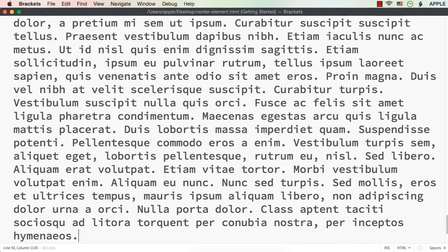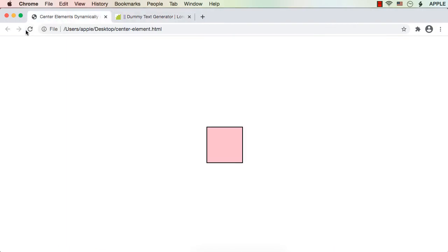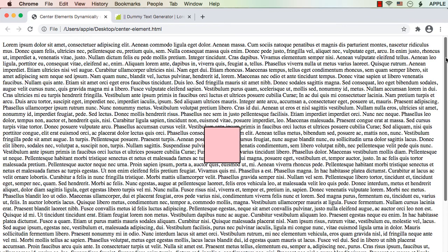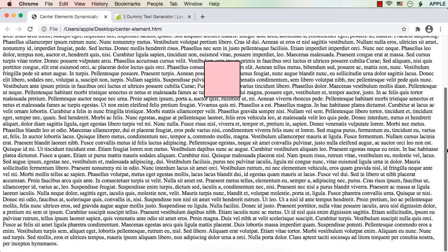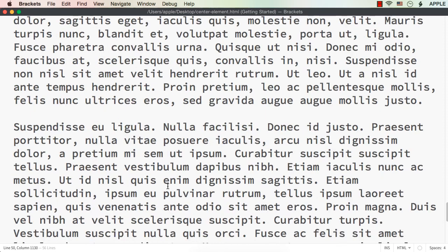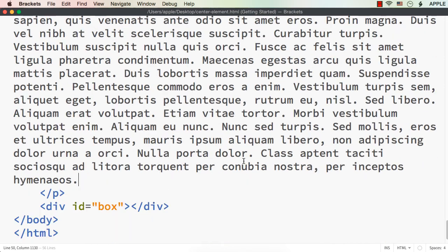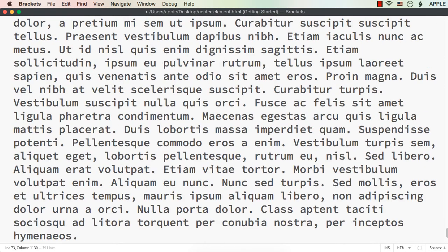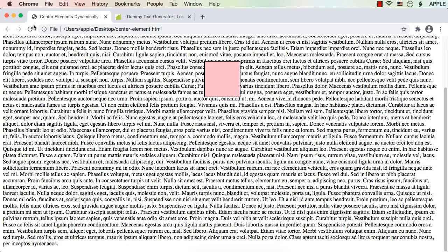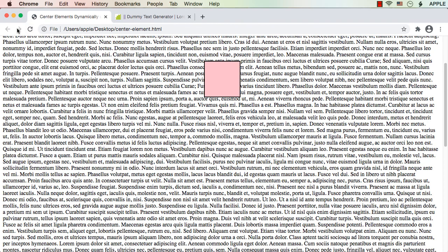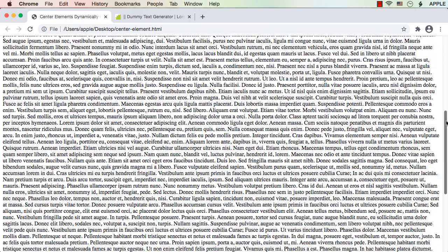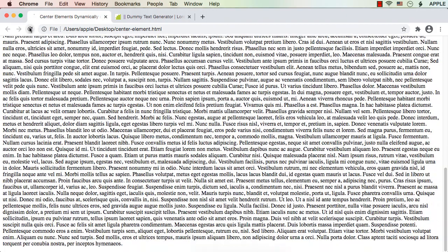After saving and refreshing, the div element is displayed here. But when I move the scroll bar and refresh, it is still getting displayed in the wrong position — it should actually be displayed at the center of the visible area. Let me add more dummy text to make the scroll bar more prominent. After moving the scroll bar and refreshing, we are not able to see the div element at all.